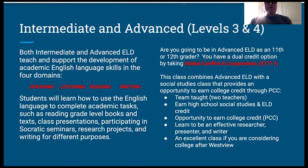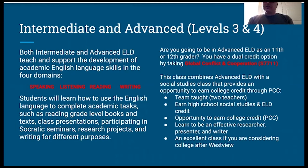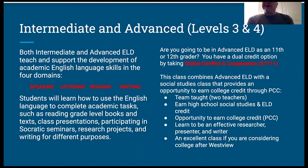Students will learn how to use the English language to complete academic tasks, such as reading grade level books and texts, class presentations, being part of Socratic seminars, research projects, and writing for different purposes.